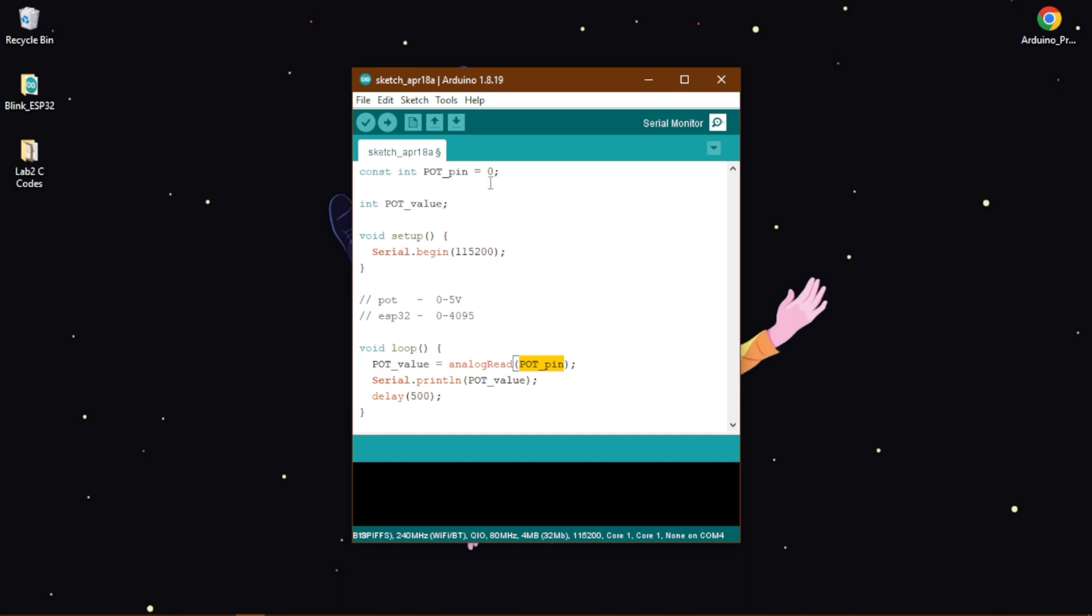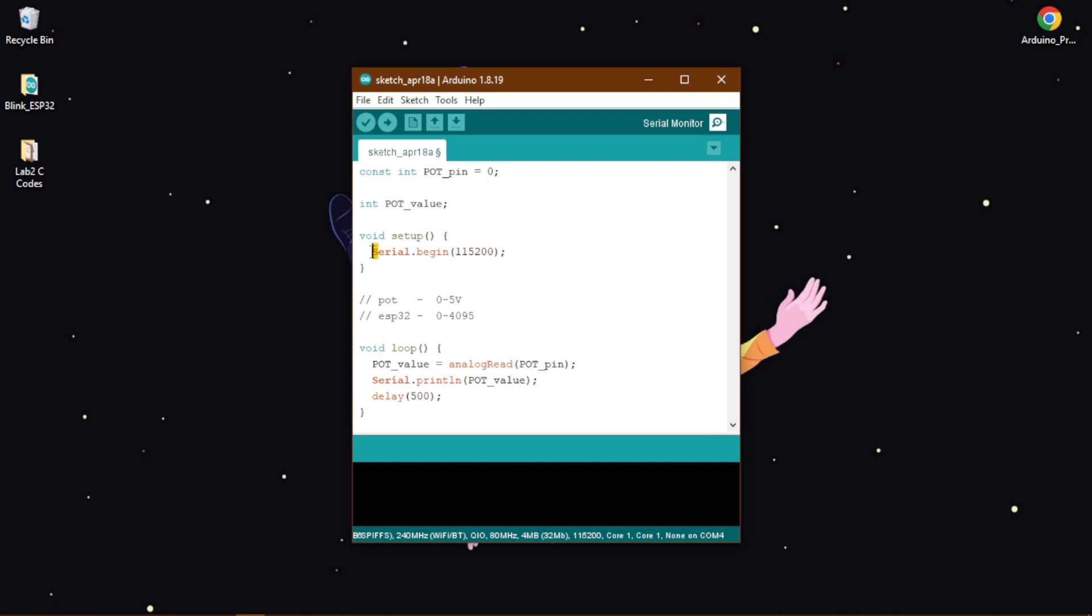Then we need to print this value to our serial monitor. To do that, we write serial dot println and in our parenthesis we write pot value. The serial will start with a capital S in both places and then lastly we give a delay of 500 milliseconds or half a second so that we can read all the value.